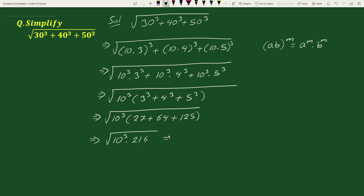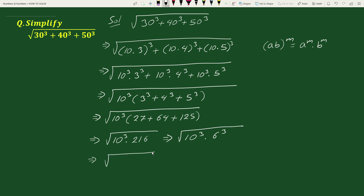This equals to square root of 10 cube times 216. Now 216 can be written as 6 cube. This equals to square root of — now again by the exponential rule, a to the power m times b to the power m equals (ab) to the power m — we can write this as (10 times 6) whole cube, and 10 times 6 is 60, so we can write this as 60 cube.